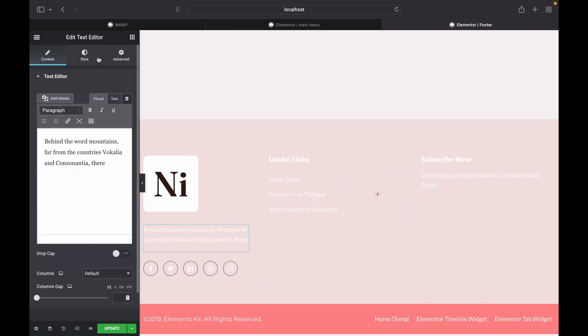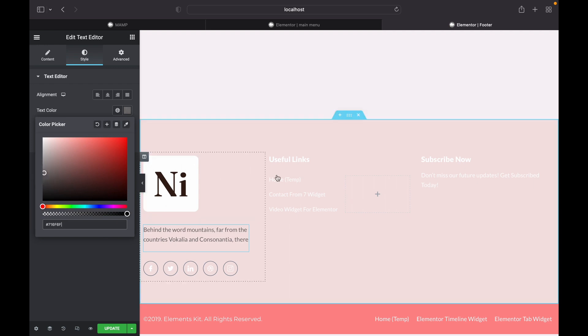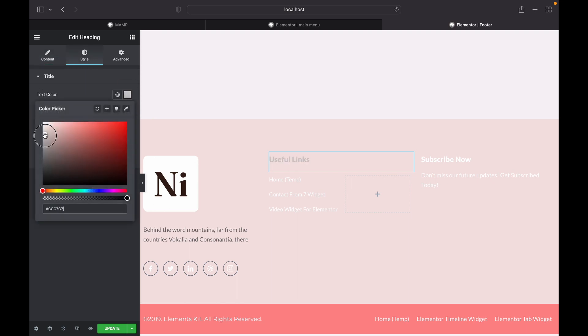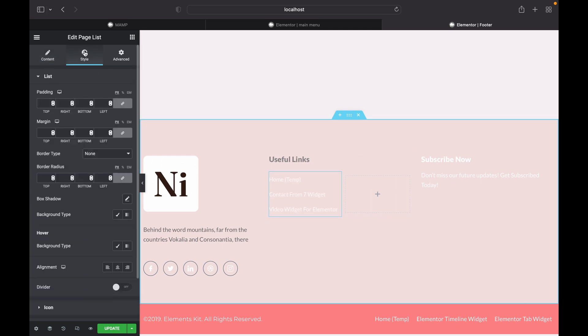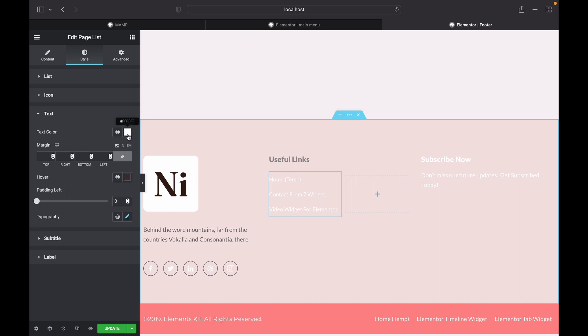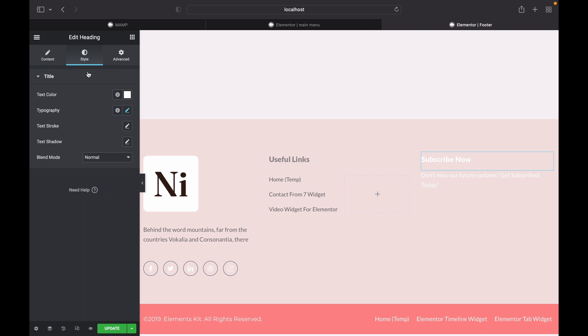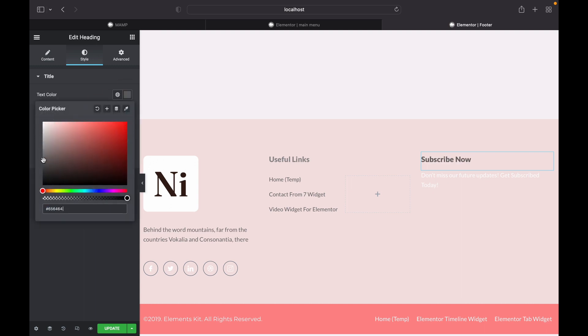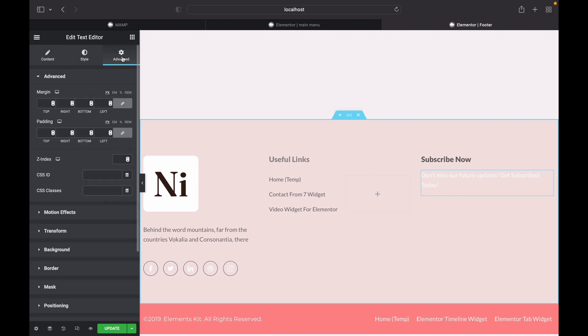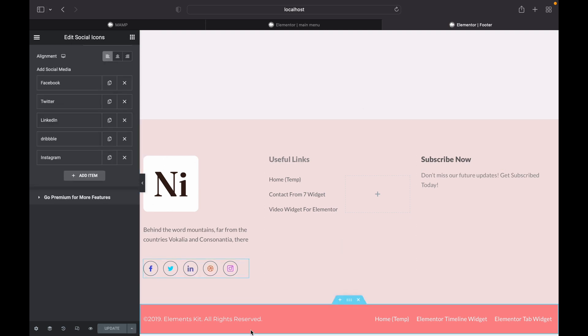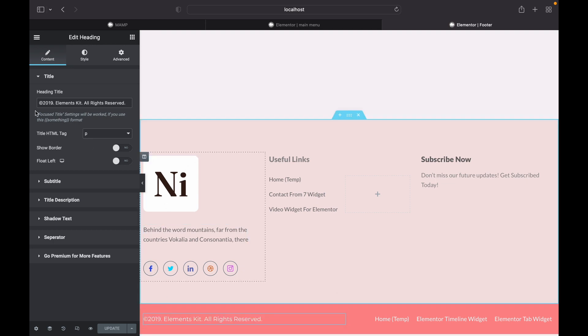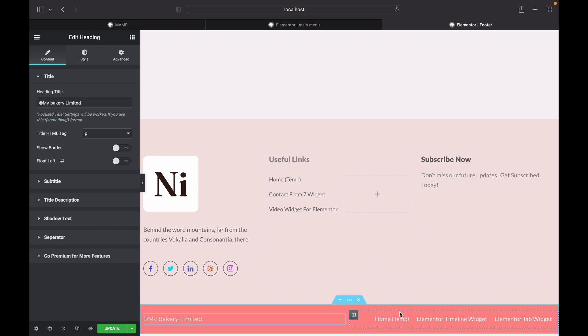And we're going to change the text color as well to dark. So here is our header and footer, we're going to change this. So this is changed as well. I'm going to remove this section.